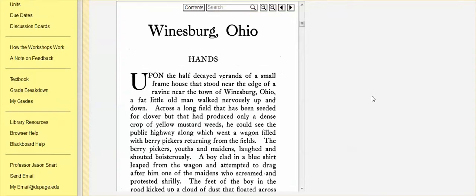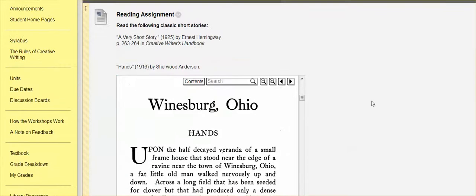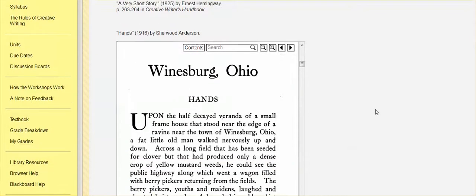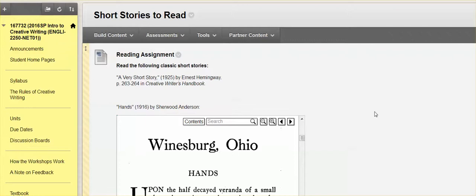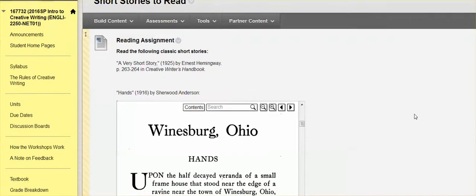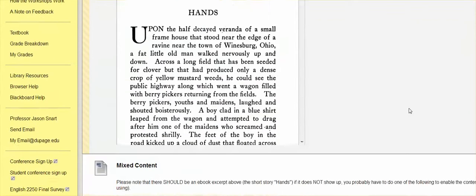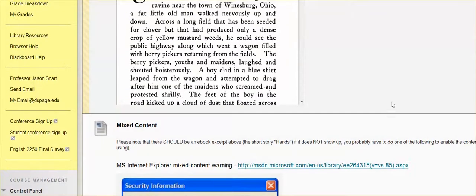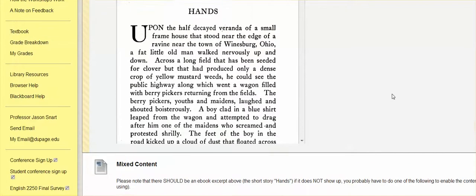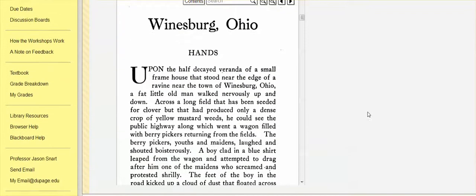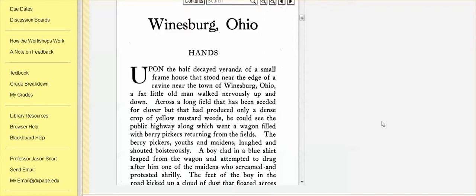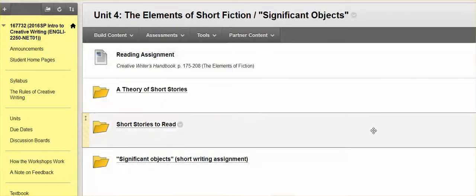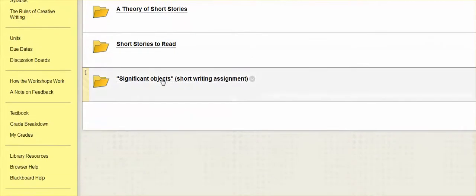Part of what you'll read about in our textbook, but also in the content folder about the elements or the theory of the short story. So there's no assignment here per se, other than just to read the theoretical stuff and then to read some other short stories and see if the theory plays out or how these writers kind of follow the rules, break the rules and all that kind of stuff. And then we have our assignment down here in the final folder, significant objects.